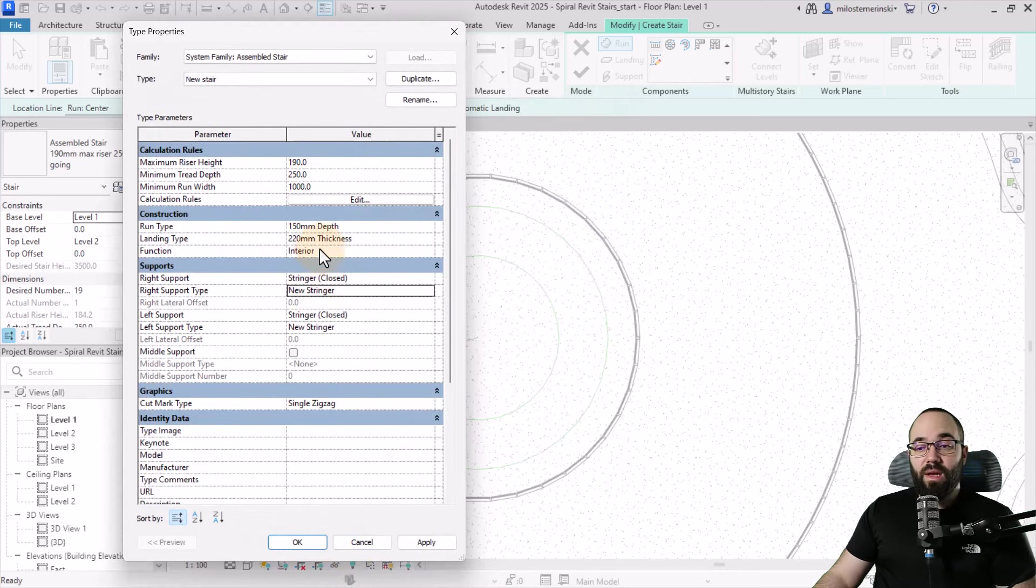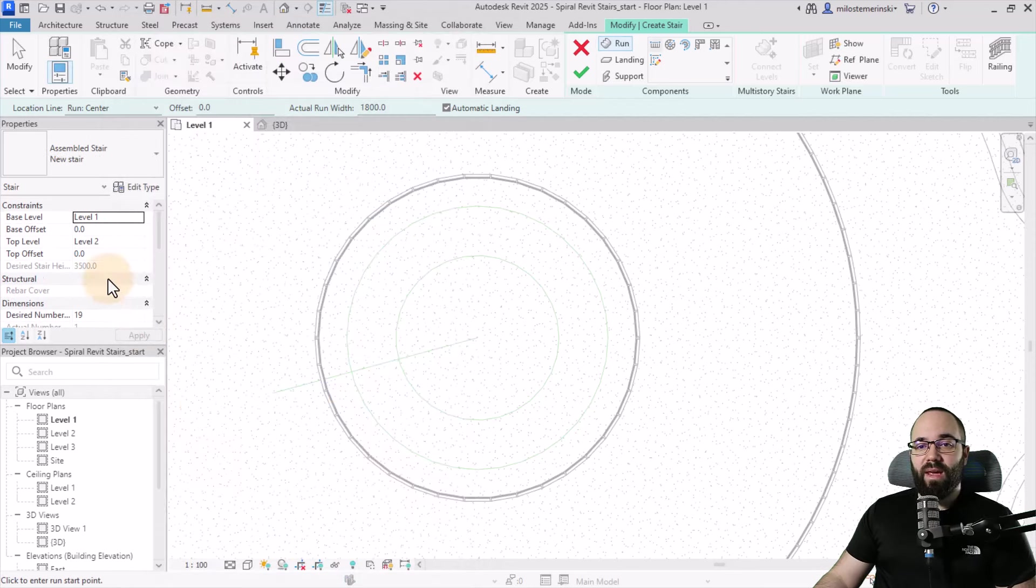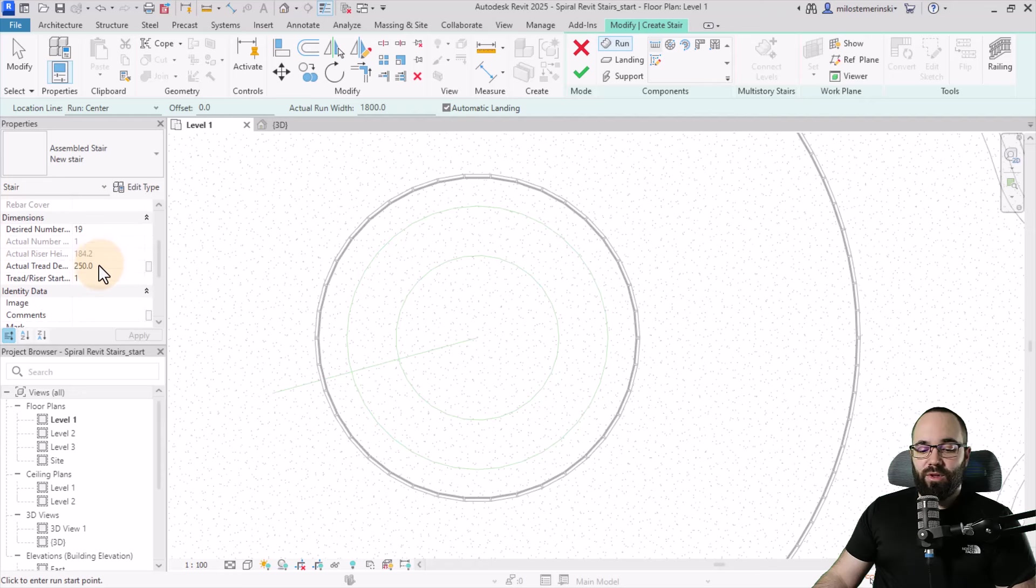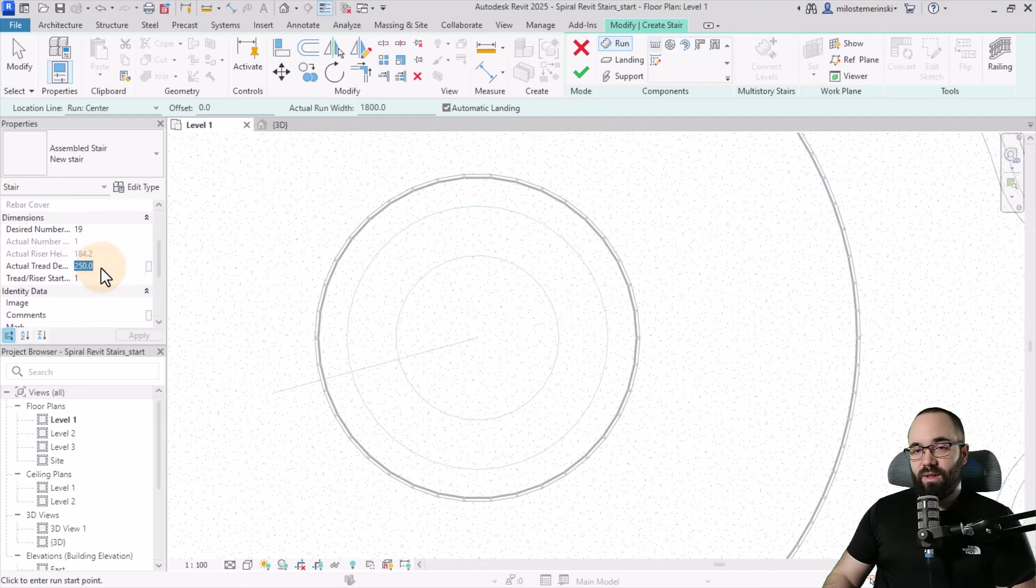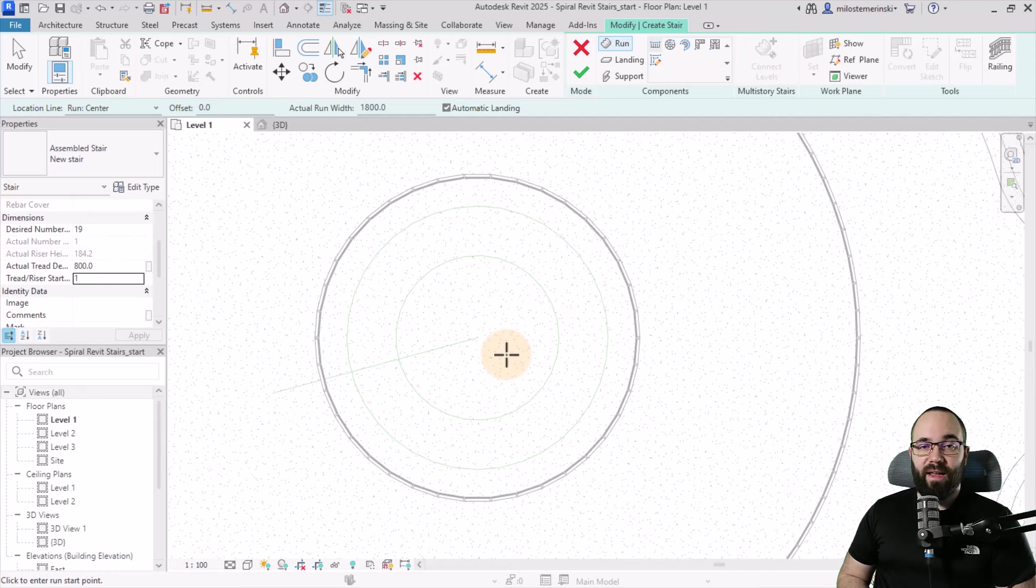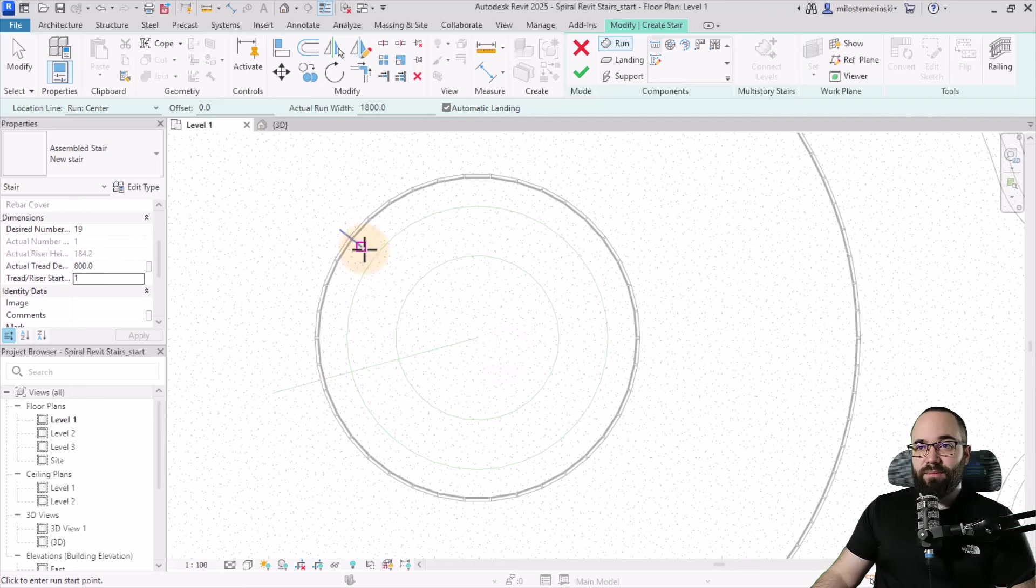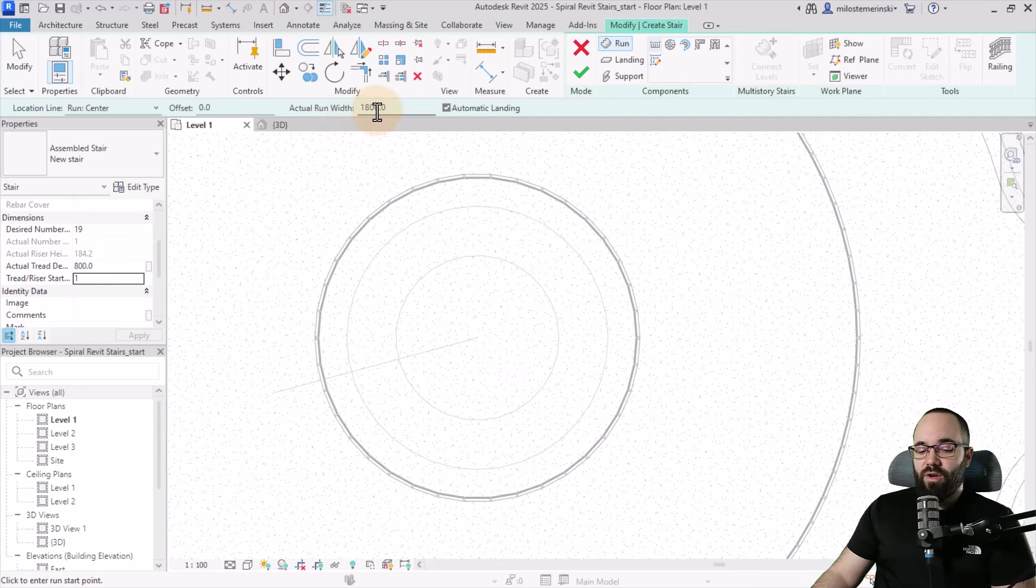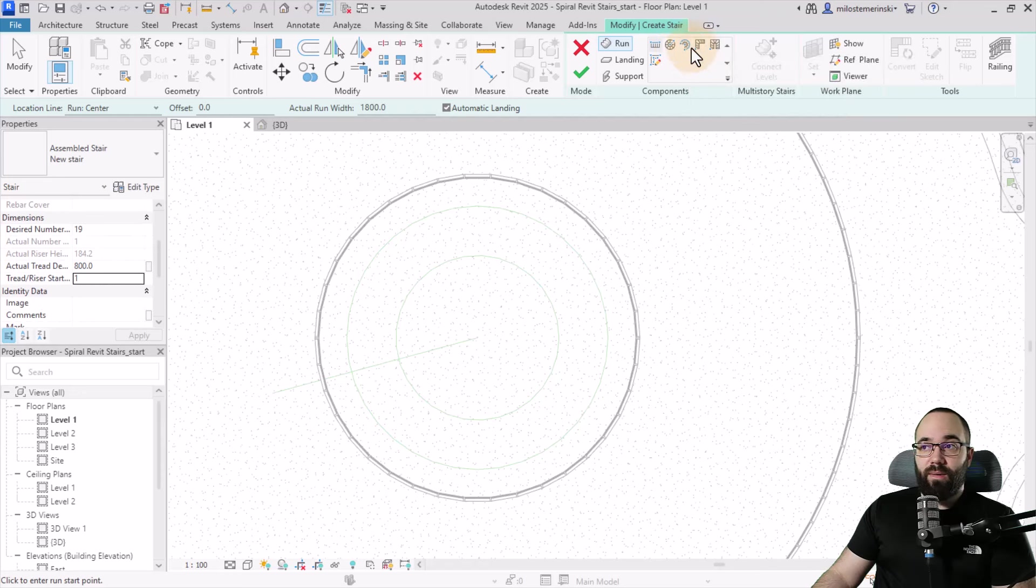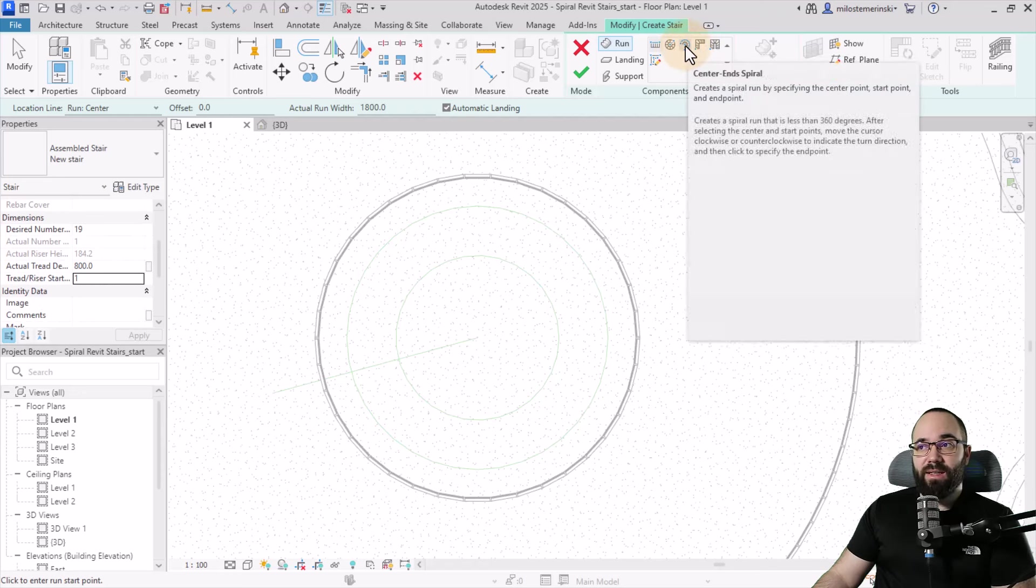We have everything set up now. Click apply and okay. Here I'm going to change the actual tread depth from 250 to 800. I know this is excessive, however this is quite a large stair in a public space so it makes sense to have these larger treads. For the actual run width, let's set it to 1800. For the component I'm going to pick the center and spiral.